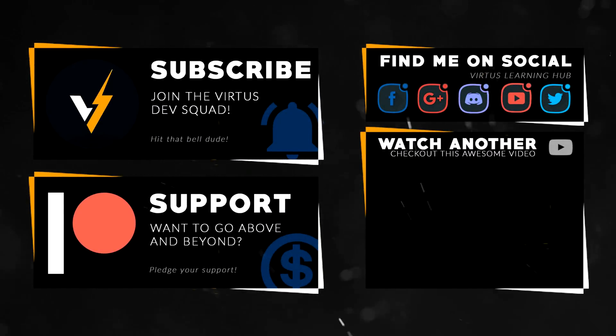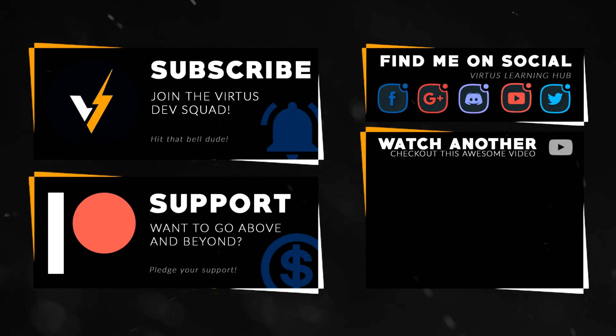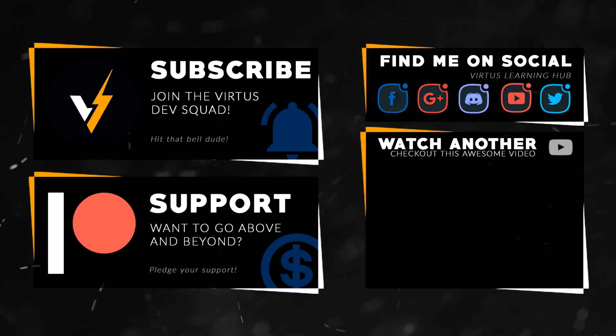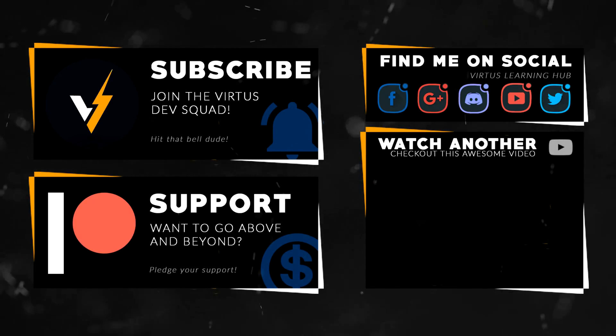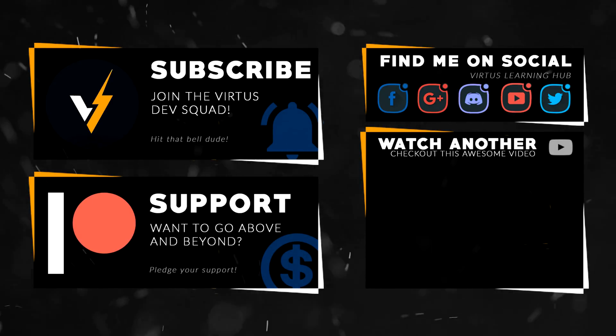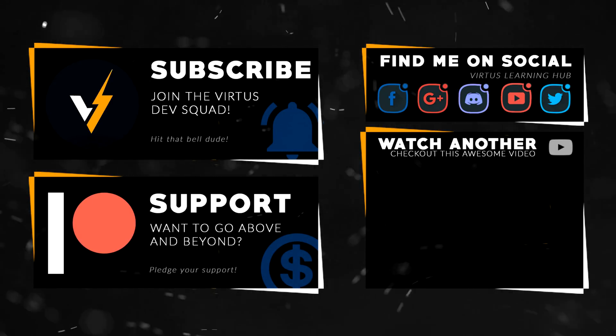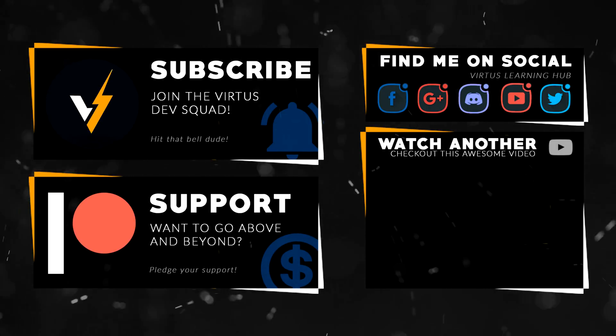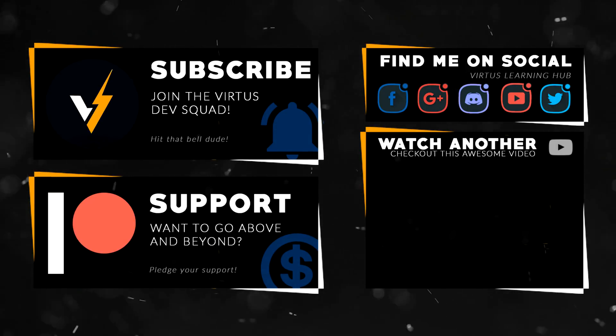This video was made possible by my supporters on Patreon. If you want more videos like this, check out my Patreon page using the link in the description. To stay up to date on new releases, make sure you follow us on social media.